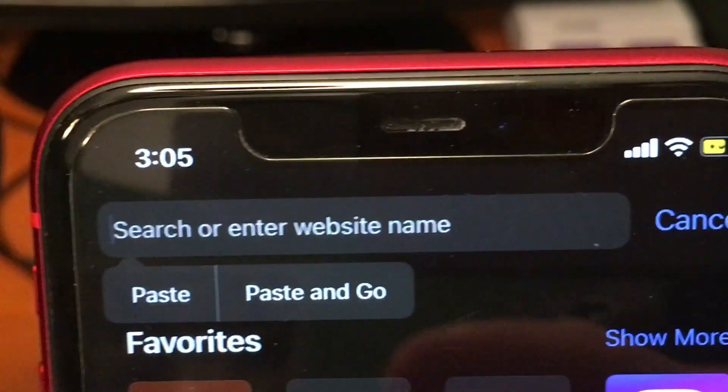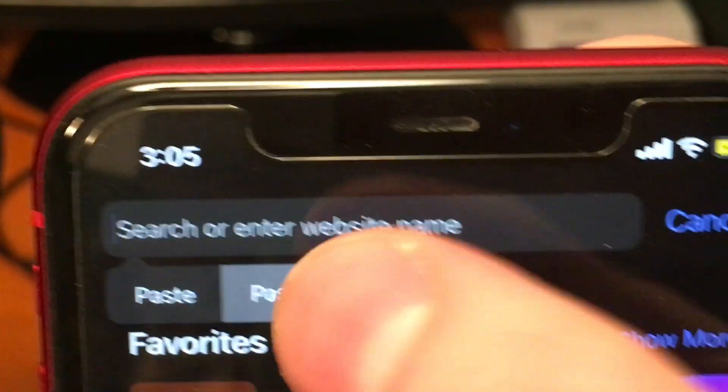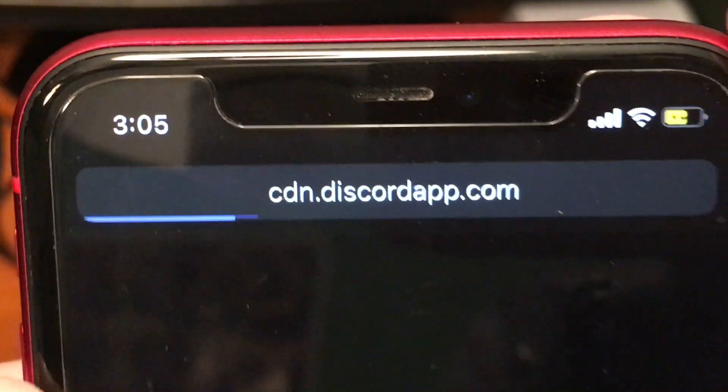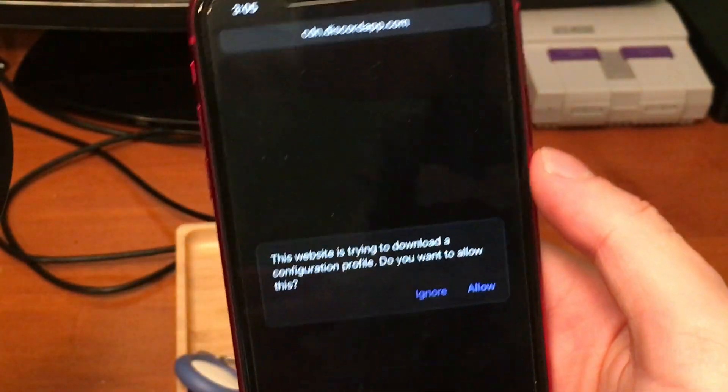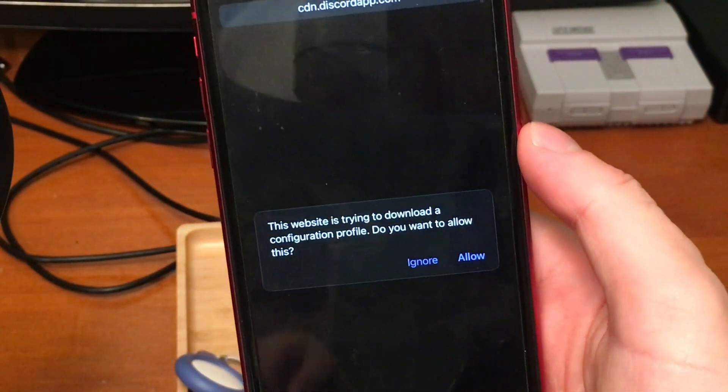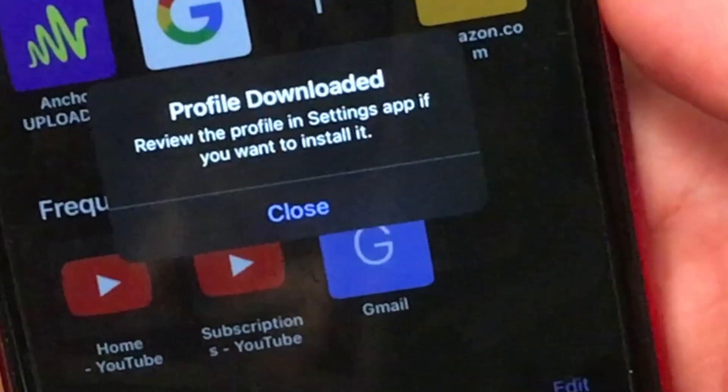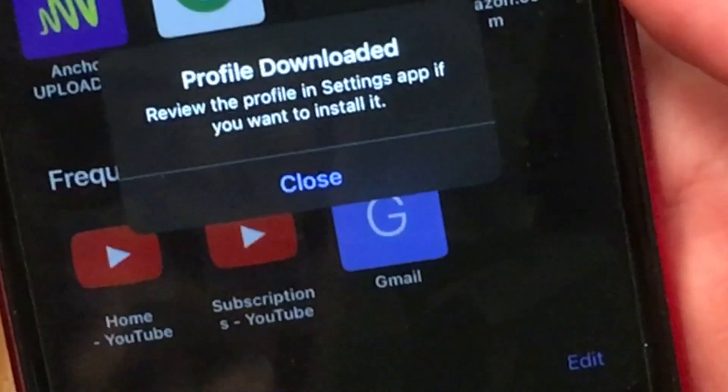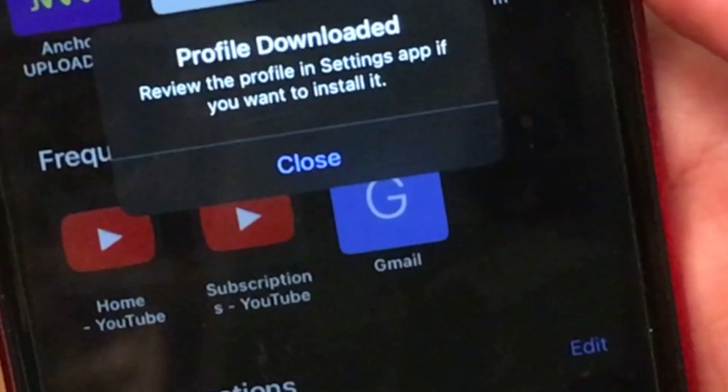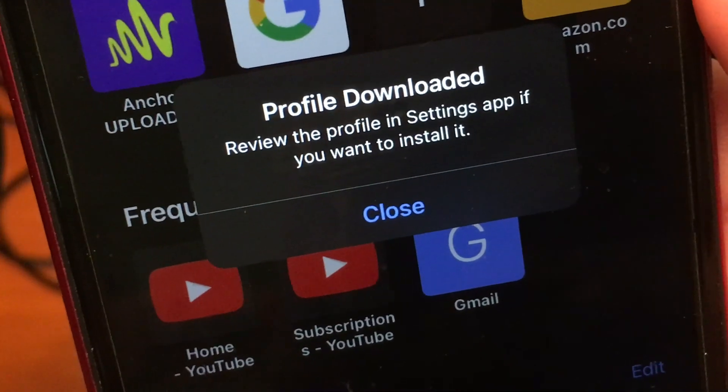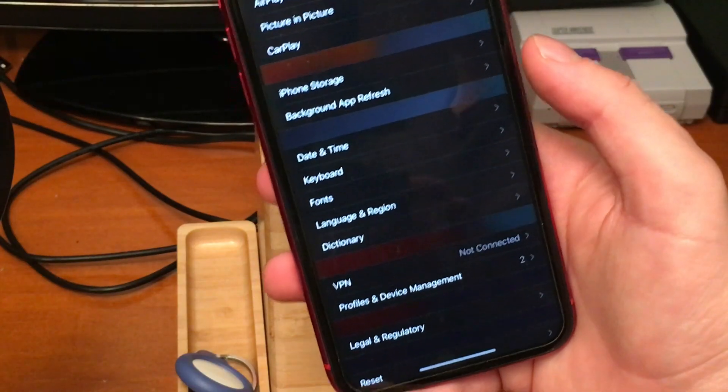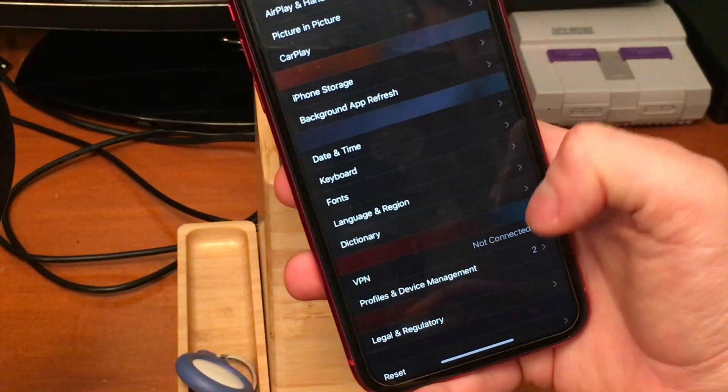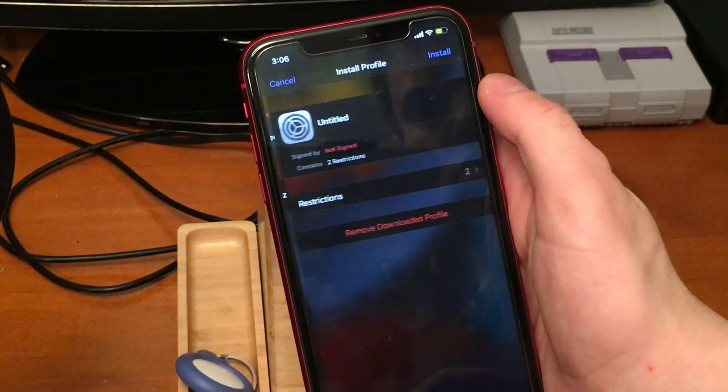So now in order to get the 14.8 update to pop up, we need to go and install the profile. You can find that in the description of this video. So once we download that profile, it's going to tell us to go into settings and choose how we want to install it.